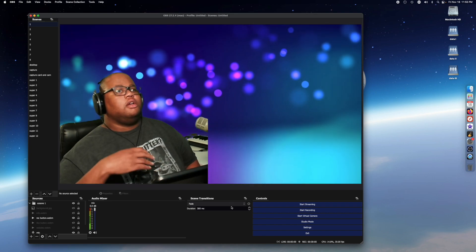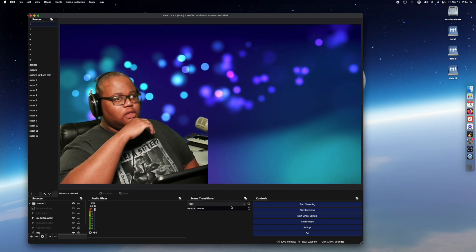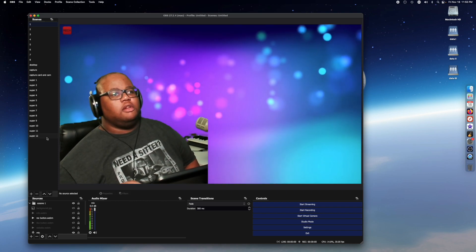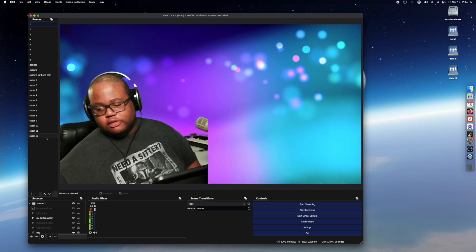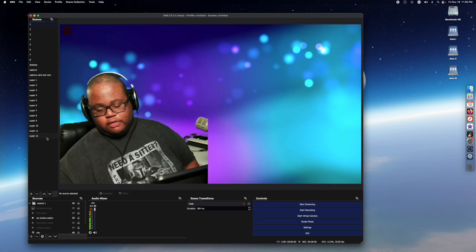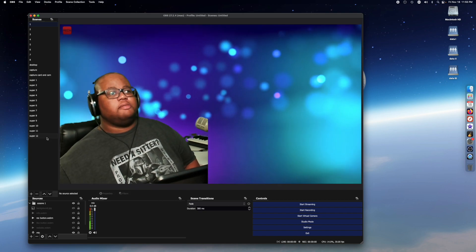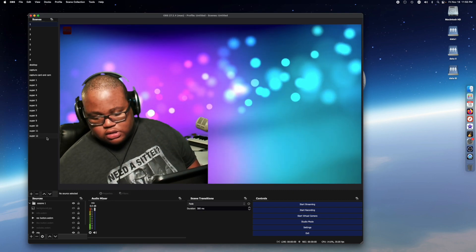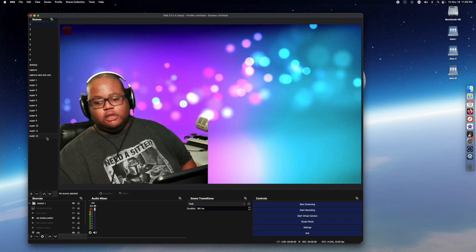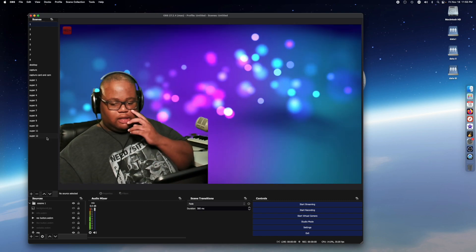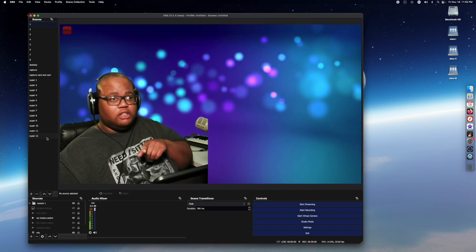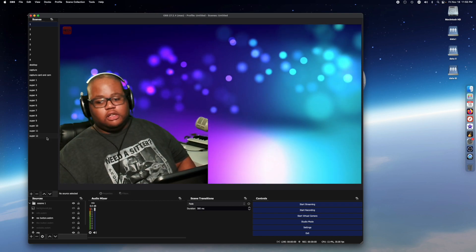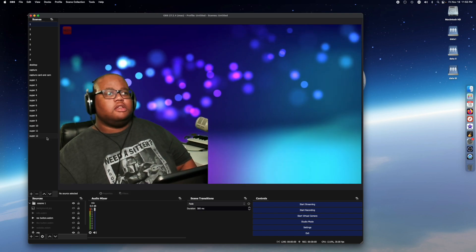I basically have the Stream Deck, and there are a couple buttons on my Stream Deck that I'm going to explain. I have a dashboard slash multi-action that when I press it opens up two links: one is my dashboard and the other is my torrent client that I use for getting movies.